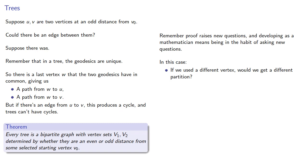And we could extend the idea of bipartite sets. So what about trees and tripartite sets? We'll leave those questions for homework.